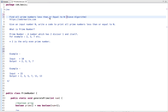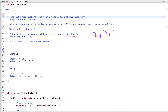Find all prime numbers less than or equal to n, where n is the input number. So given an input number n, we have to write code to print all prime numbers less than or equal to n. What is a prime number? A number which has only two divisors — one and itself. For example, two is a prime number, three is a prime number, five is a prime number, seven is a prime number, etc.